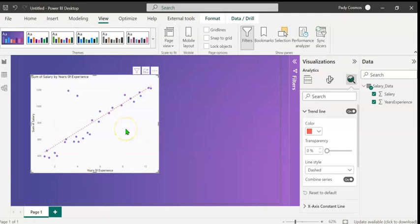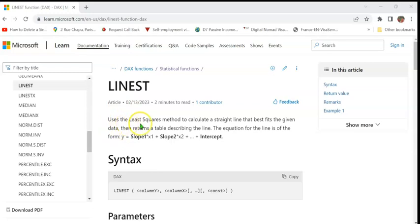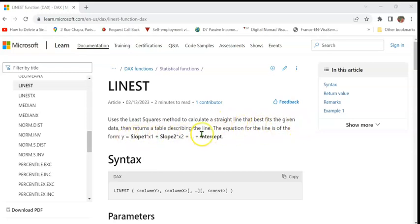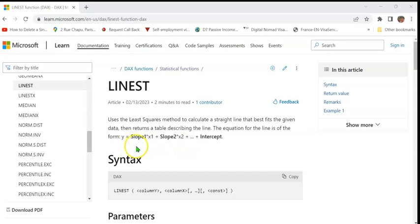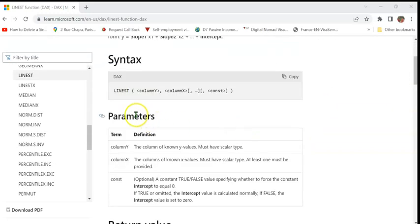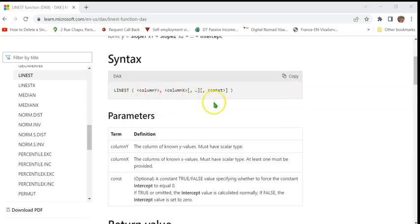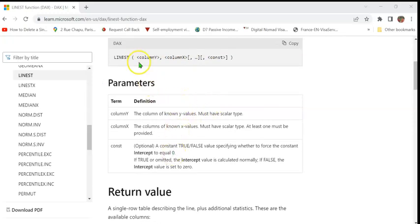We shall first look at a Microsoft document on LINEST DAX function and see what it does. The LINEST DAX function uses the least squares method to calculate a straight line that best fits the given data, then returns a table describing the line. The equation for the line is of the form y equals slope 1 times x1 plus slope 2 times x2 plus intercept. Here's the syntax: LINEST. The first argument is column y. The second argument is column x.